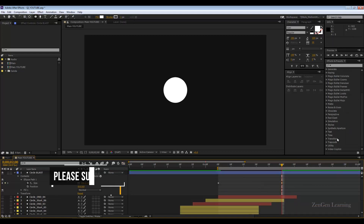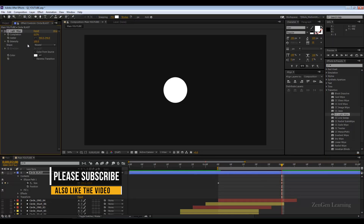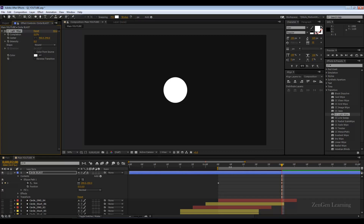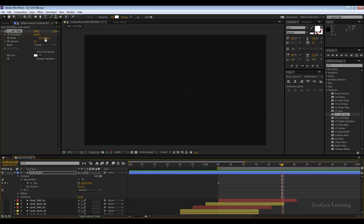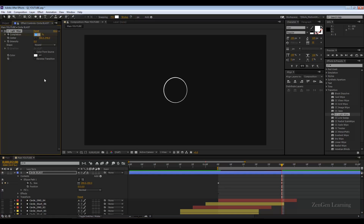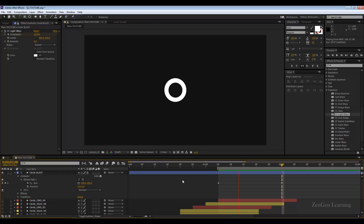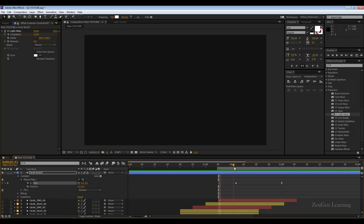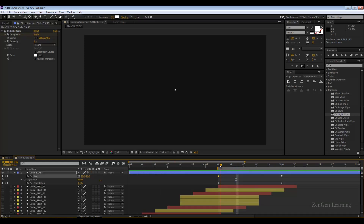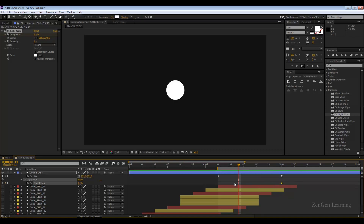You can also go to Effects > Transition > CC Light Wipe, reduce the intensity down to zero, and animate the Completion value. Take it up — not all the way to 100 as that's too extreme — but just enough to cover your piece, in this case around 12. Increment the value with arrow keys. You can then offset this a little bit if you want the circle to appear first. Hit the U key to show keyframes and offset them slightly. Very easy to create.